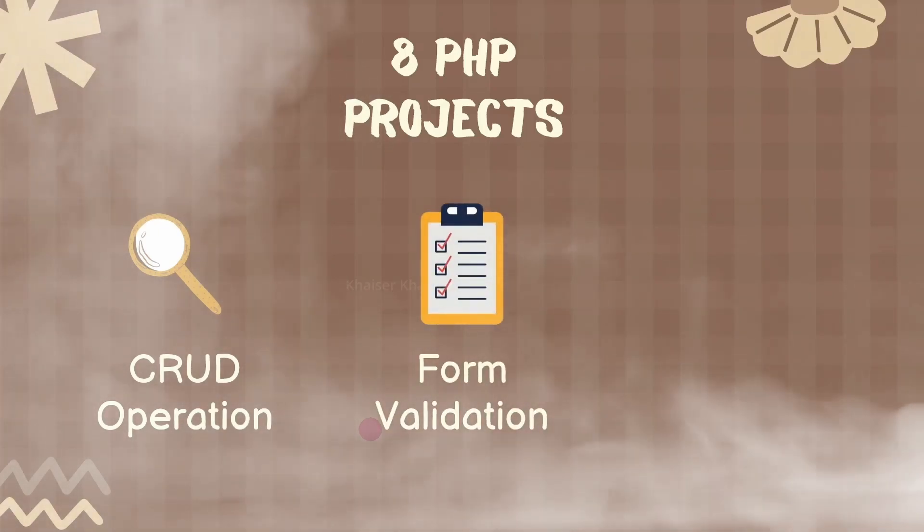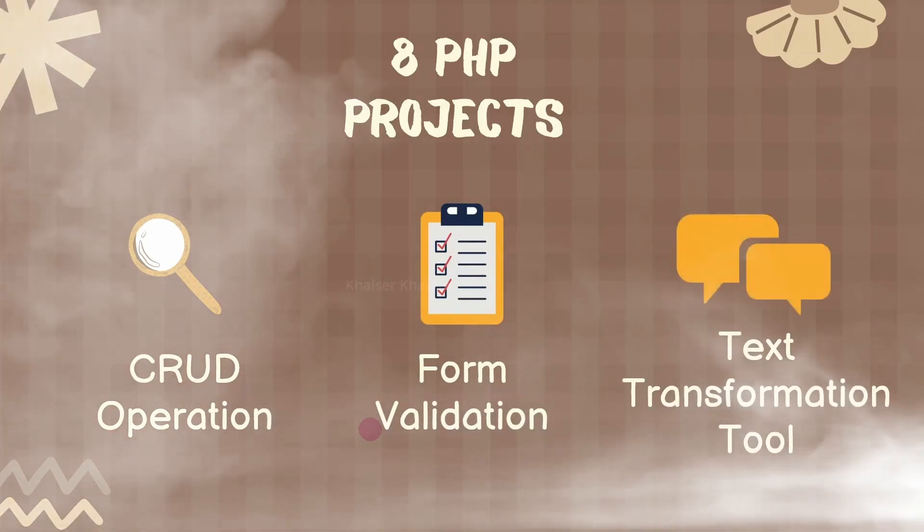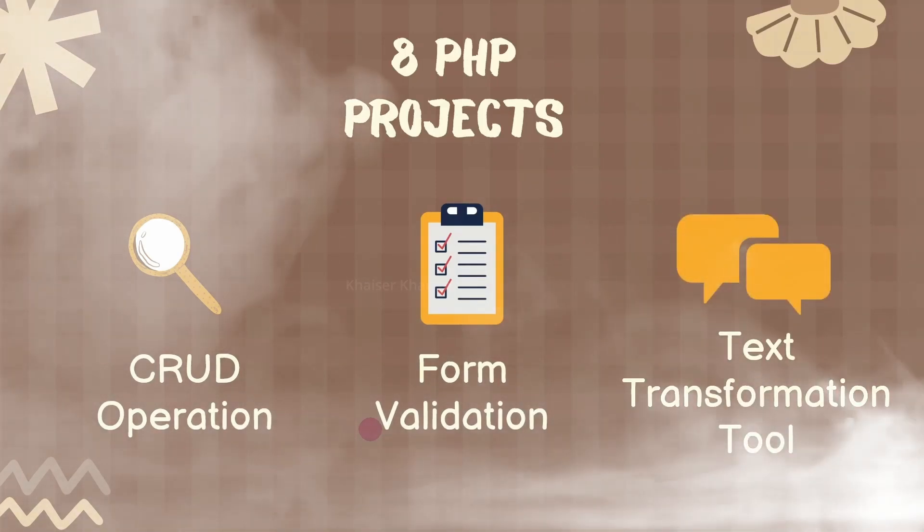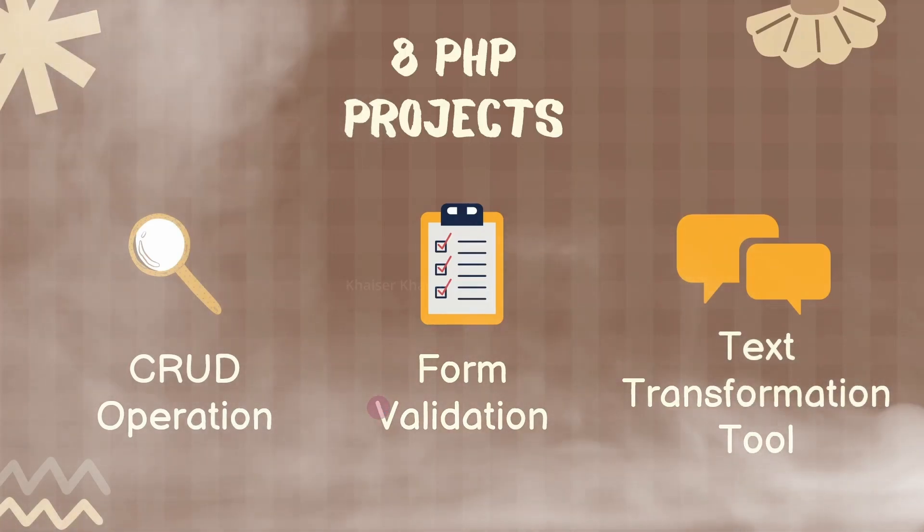Then we will see how to add validation in our form. Then we are going to build text transformation tool in which we are going to use concept of strings.